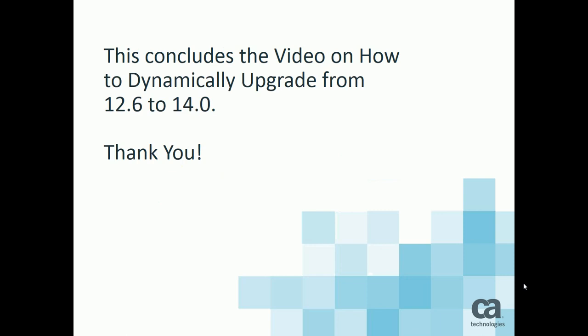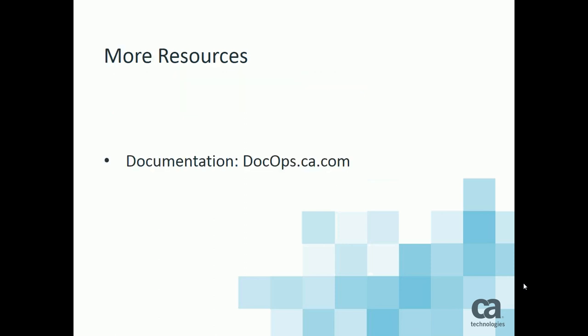This concludes the video on how to dynamically upgrade from 12.6 to 14.0. You should not have any problems. As always, we recommend you do so with current maintenance applied to your 14.0 libraries. For more resources on 14.0, please feel free to visit our online documentation website, docops.ca.com. Thank you for your attention.